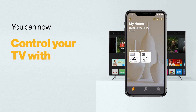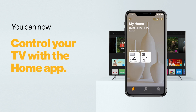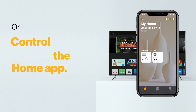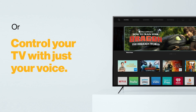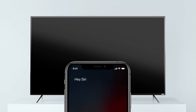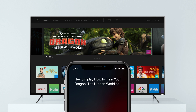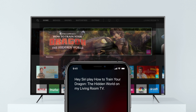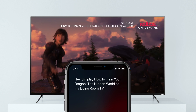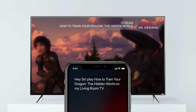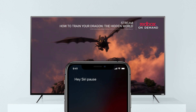You can now control your Vizio with the Home app, or you can control your Vizio using just your voice with Siri. Say things like: Hey Siri, turn on my TV. Hey Siri, play How to Train Your Dragon the Hidden World on my living room TV. Hey Siri, pause show.